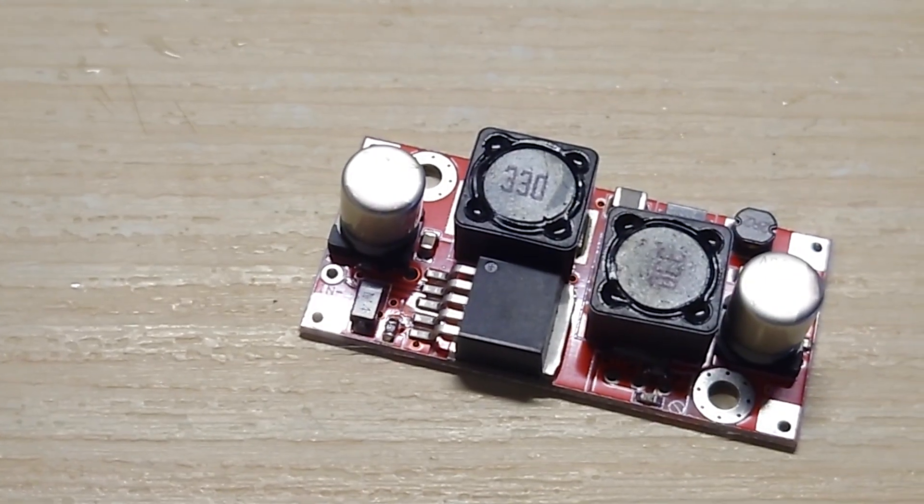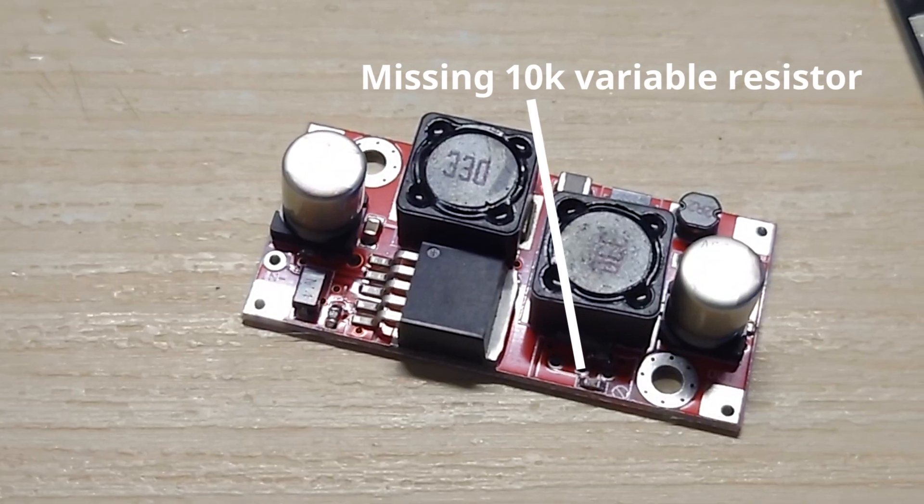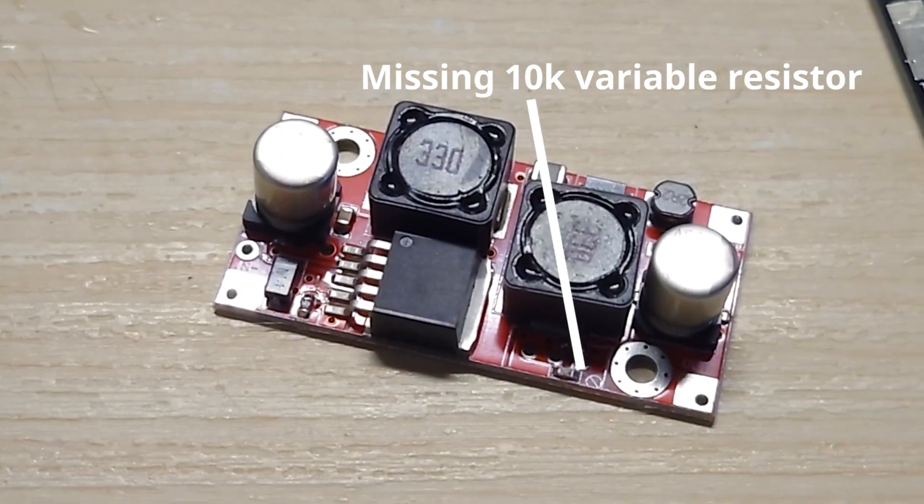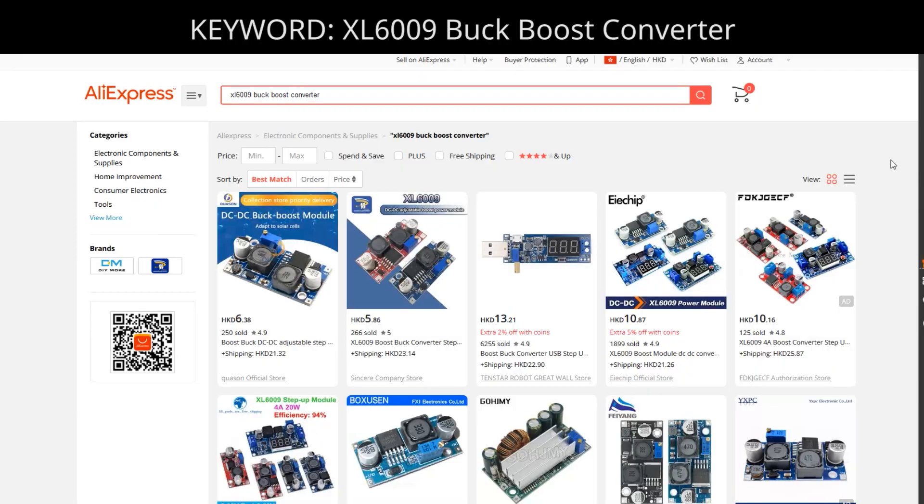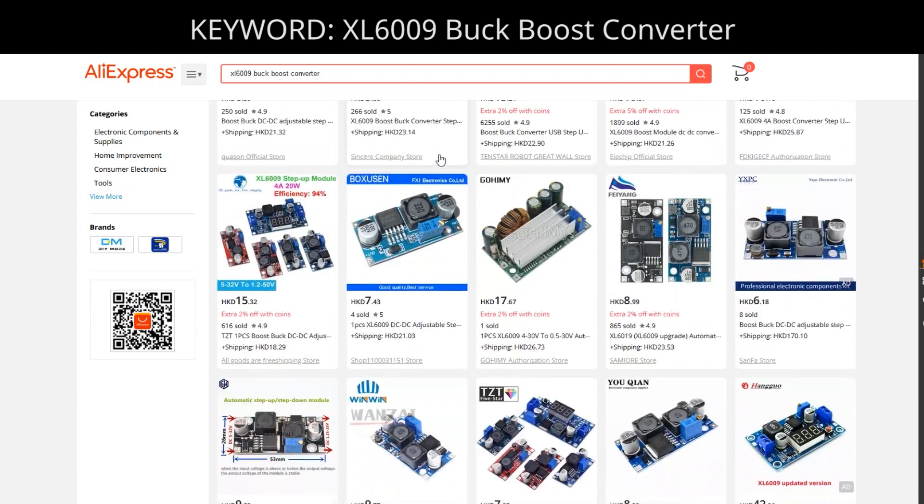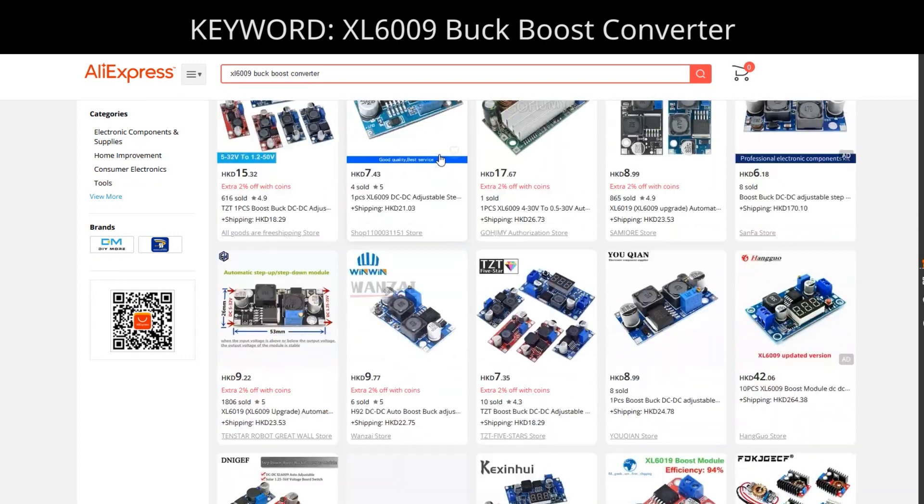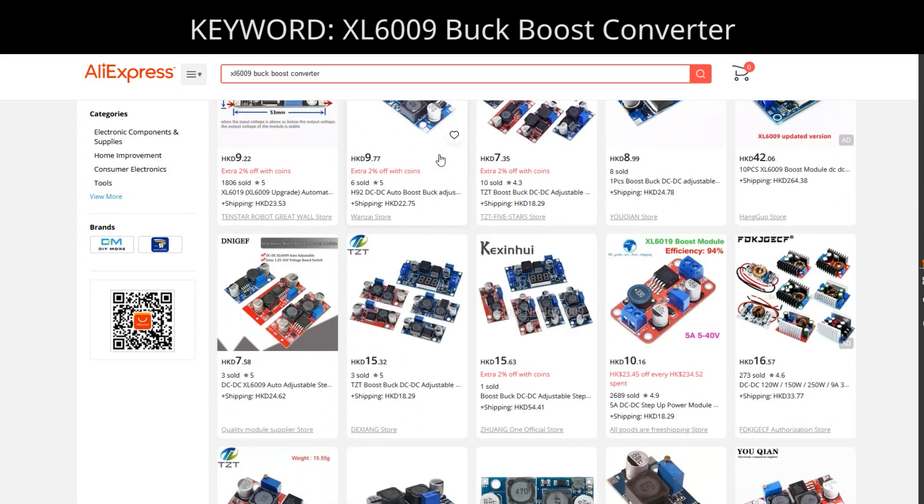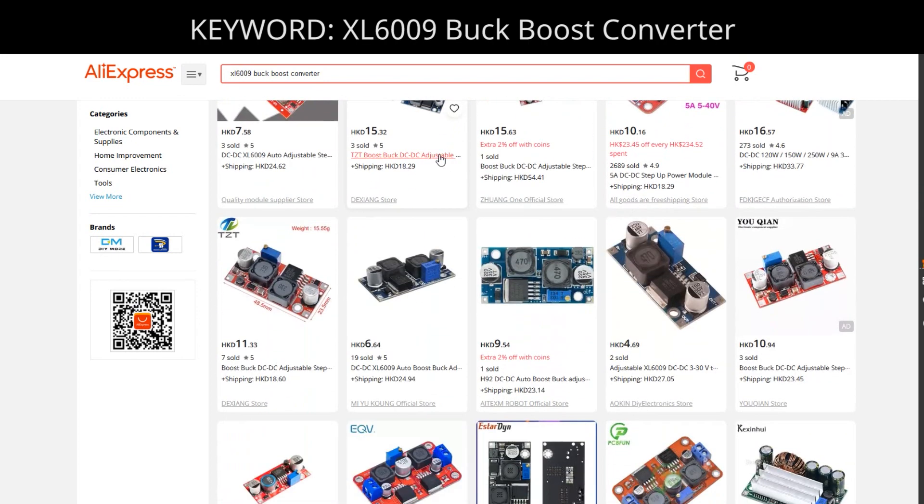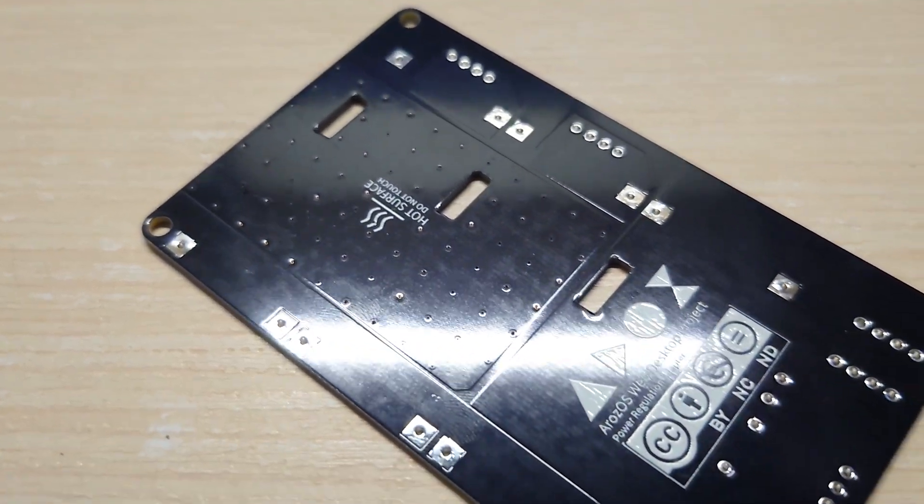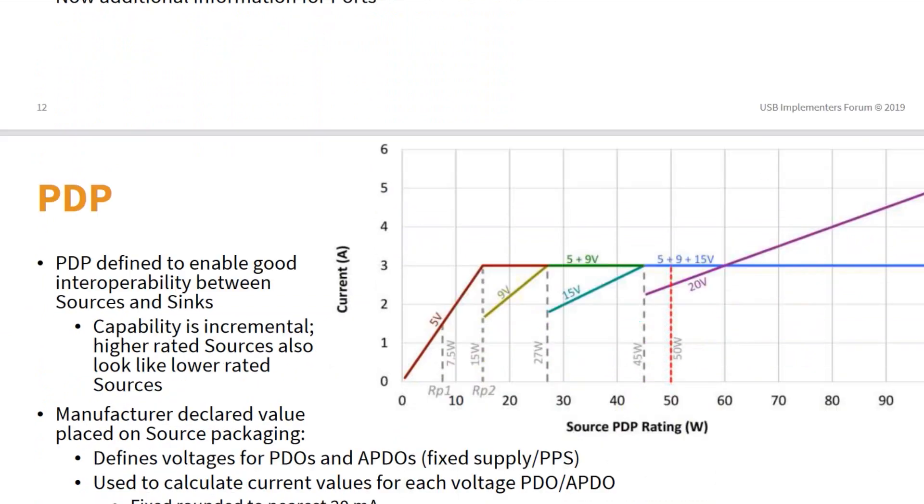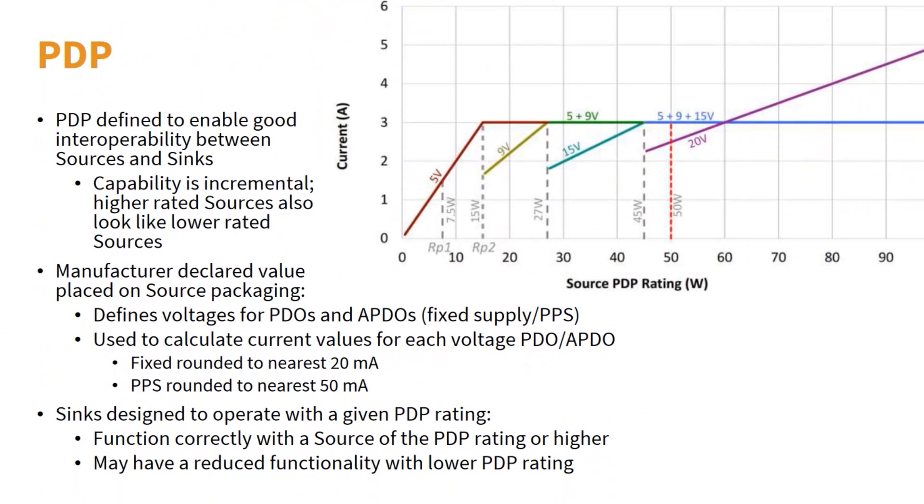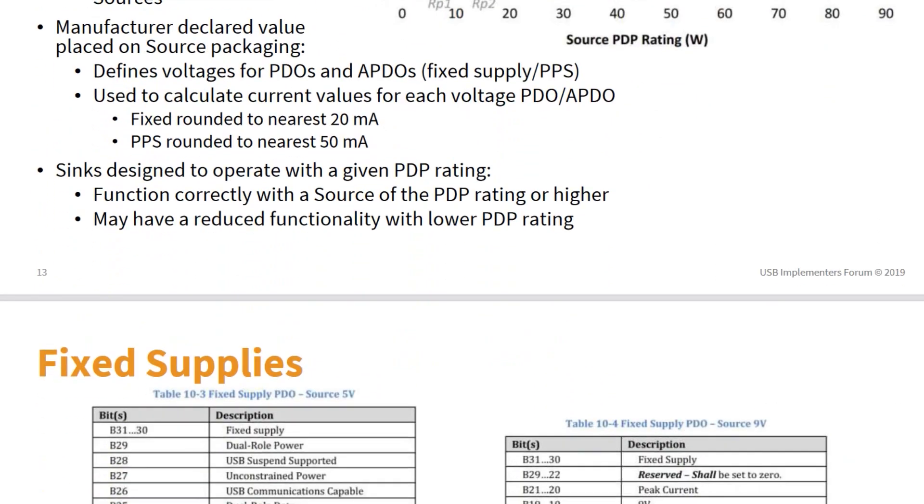However, the buck boost converter I use here are fixed-voltage one. And this converter uses the XL6009 where you can find one online with relatively cheap price. And they are really generic, so you can pretty much use any of it you found online.